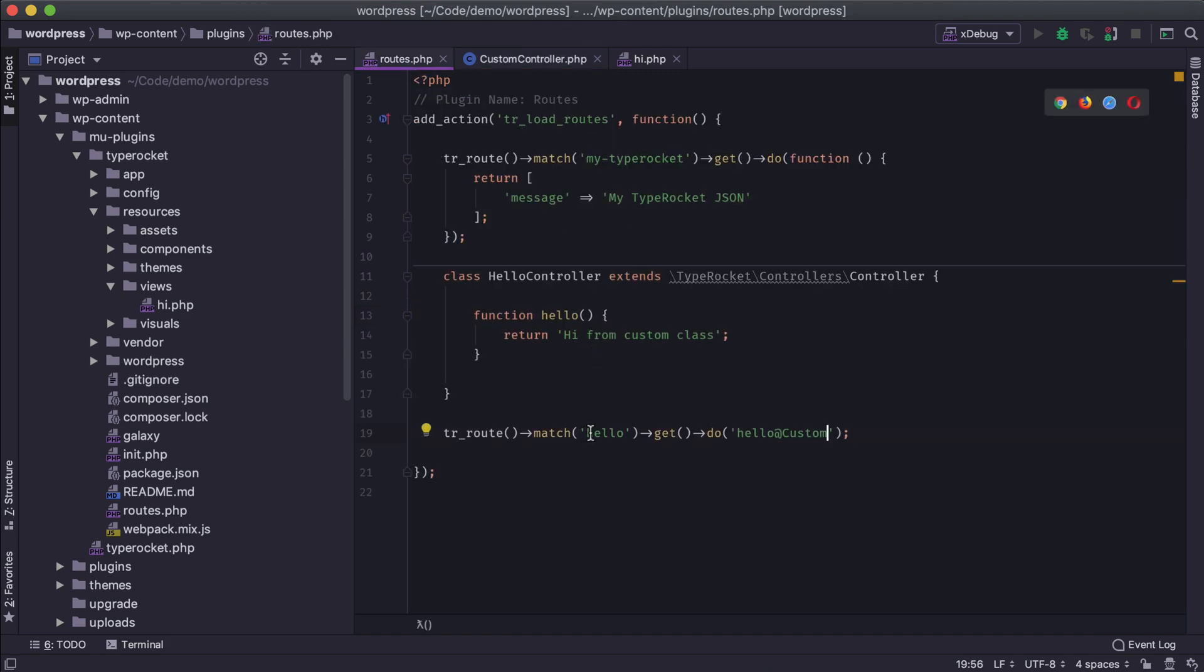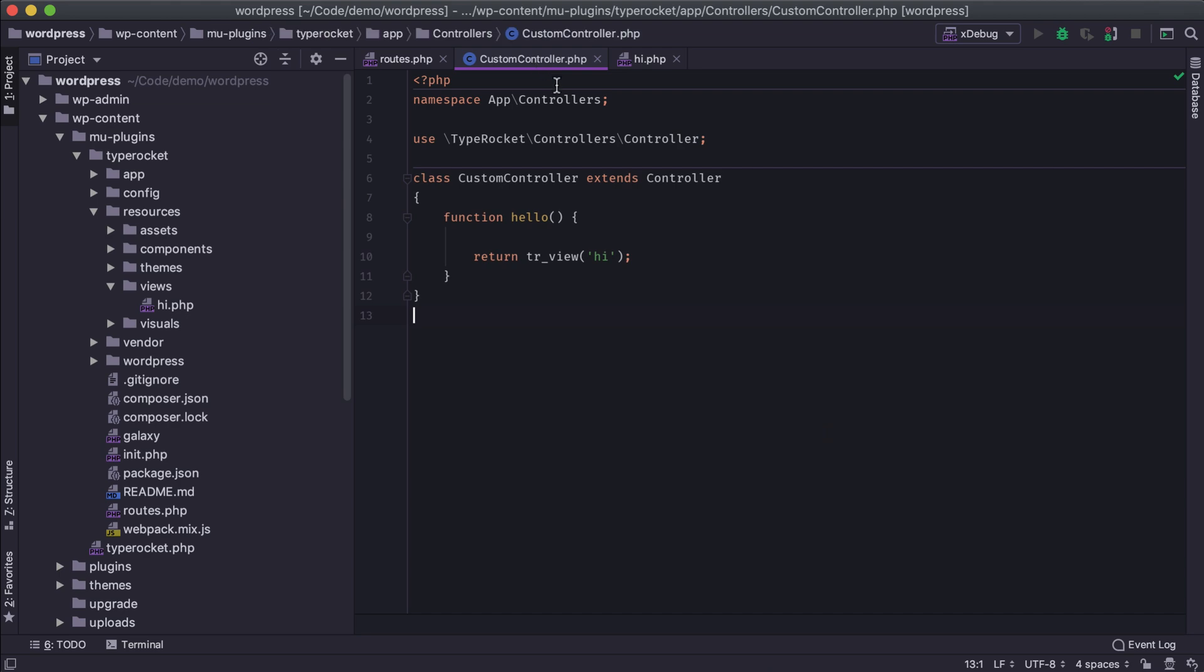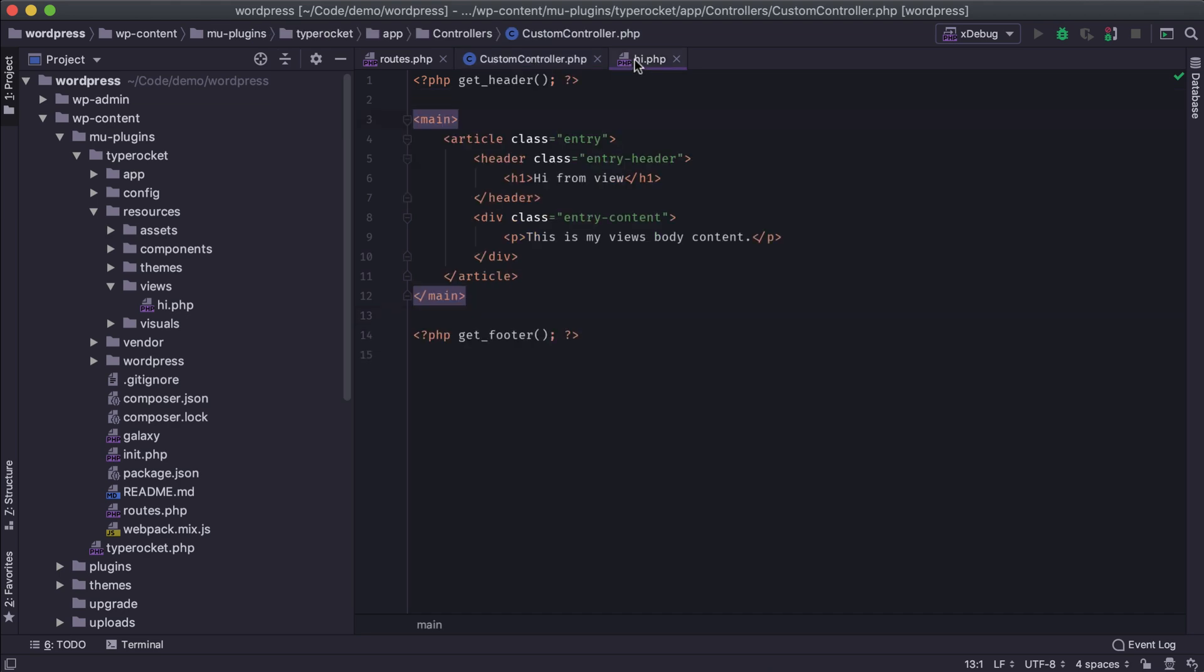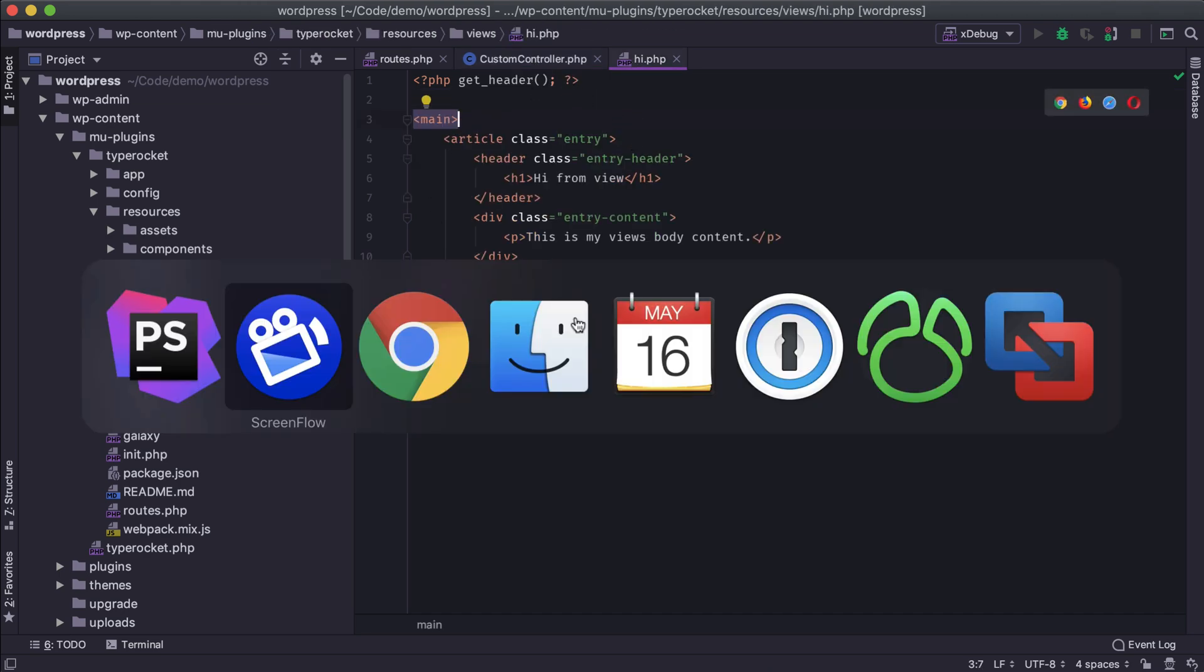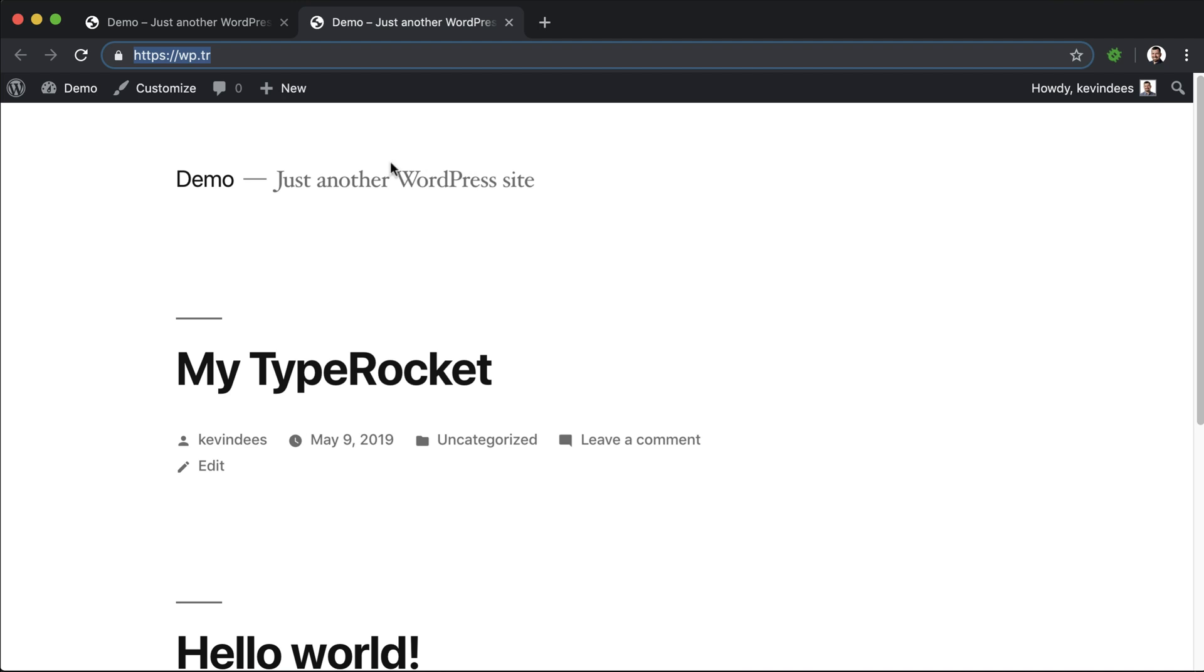We call the view to be loaded through that method on the controller. And then whenever we visit the hello route path on a GET request, we call the hello method on that custom controller. And so that's how we're getting into this HTML that is then presented in the browser.